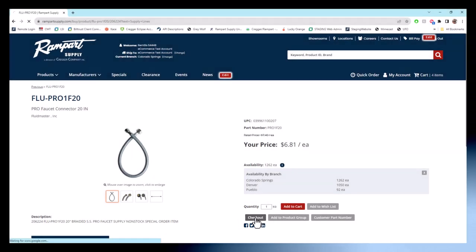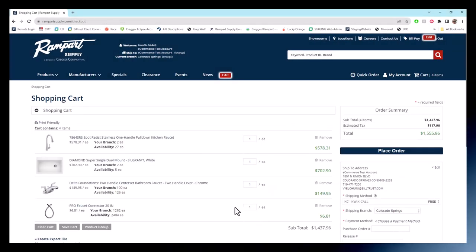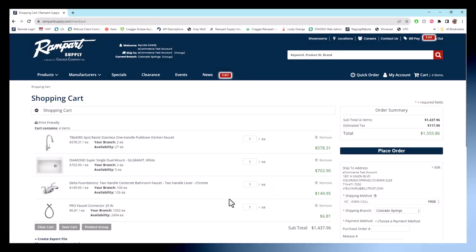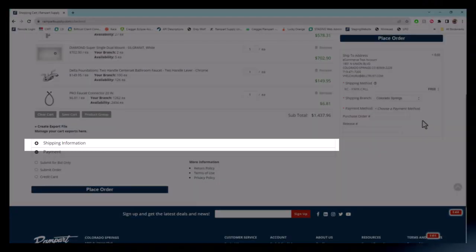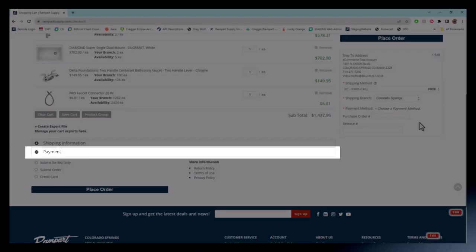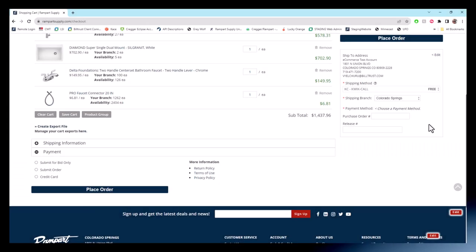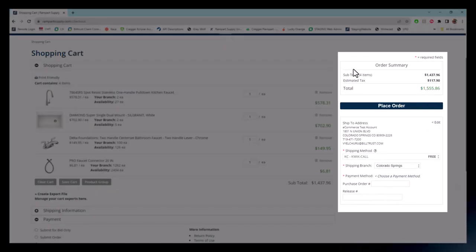Now our checkout game is pretty straightforward. It's split into four sections: shopping cart, shipping info, payment, and order summary.